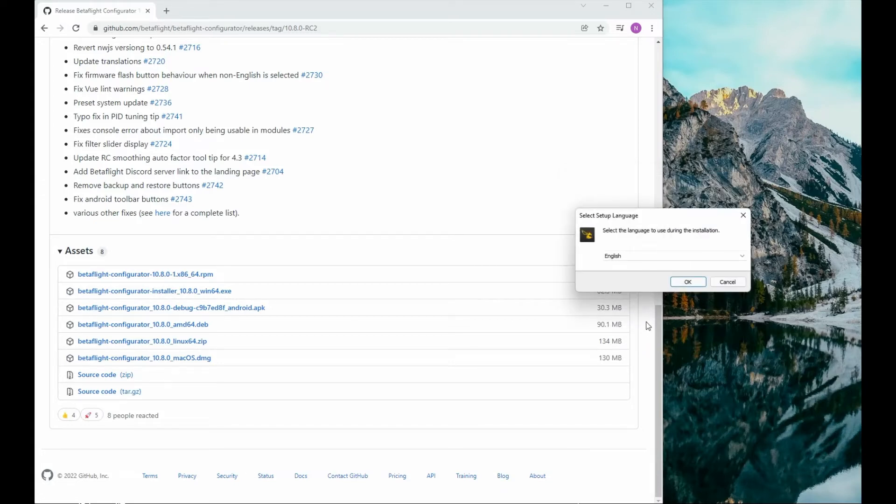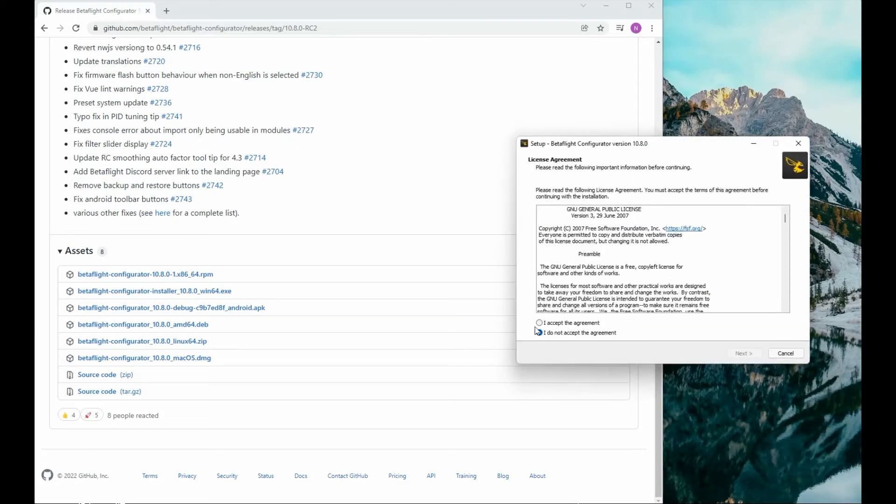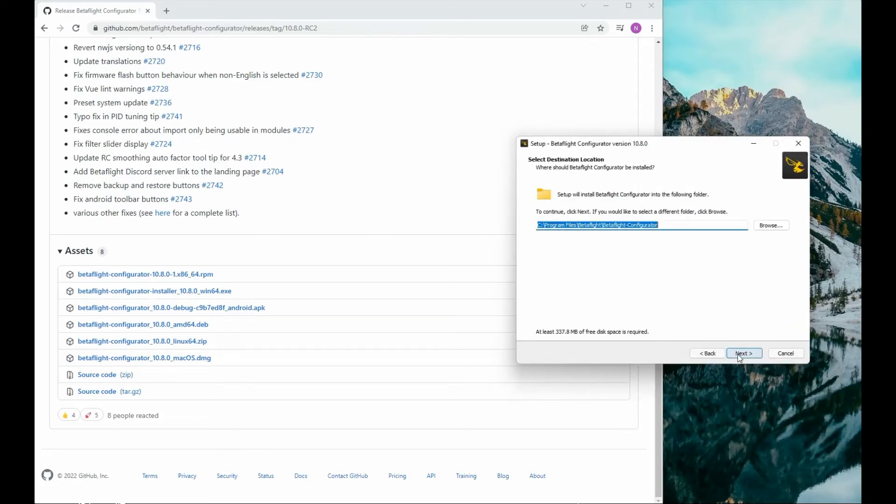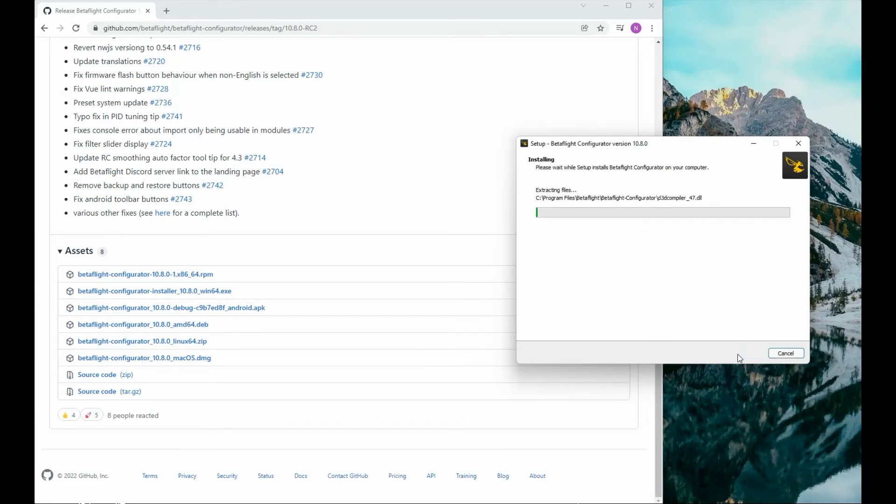Choose your language, accept the terms of service. You can change these names if you want - these are where it's going to be saved within your computer - and then install.